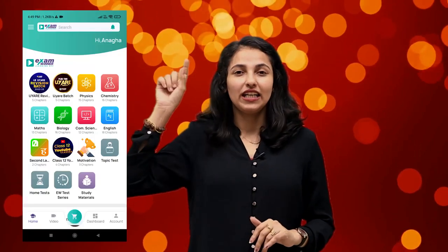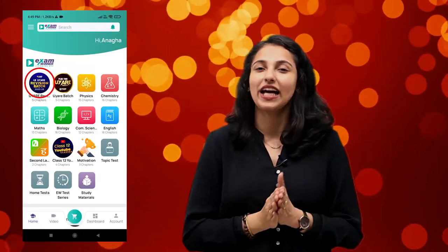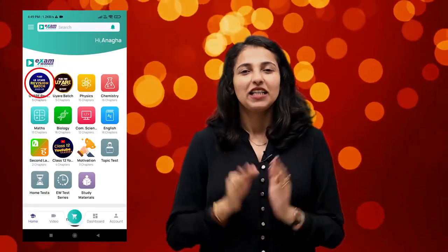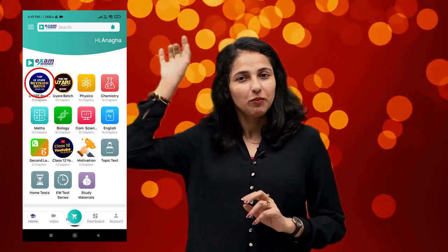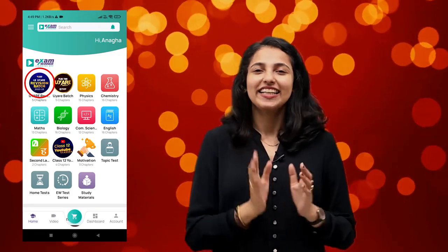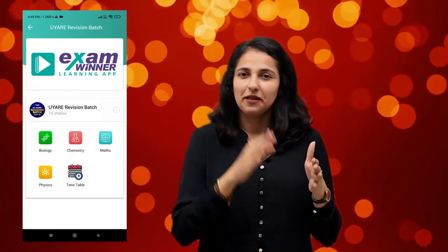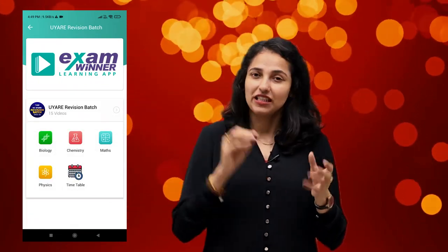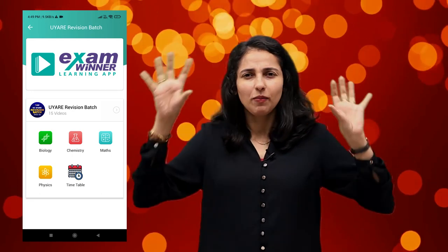If you want to click on our homepage, there is a blue color icon in the left corner. You can click on that icon to check out our biology, chemistry, maths, physics, timetables, etc.